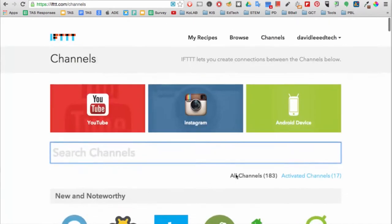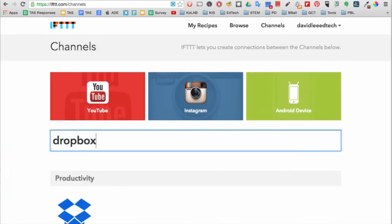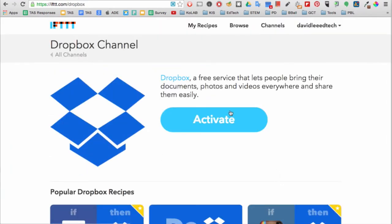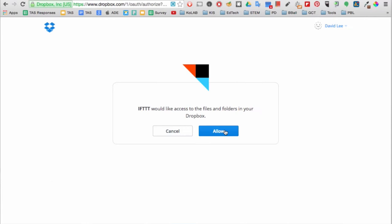Let's search for Dropbox. You will need to activate every web service if you want to use it for a recipe.